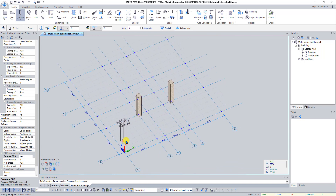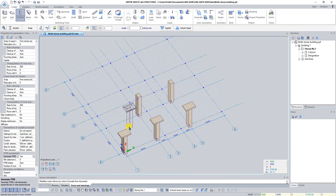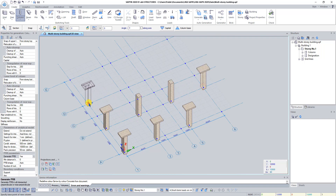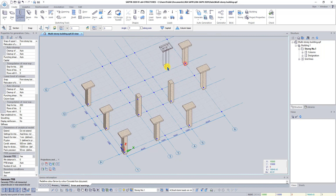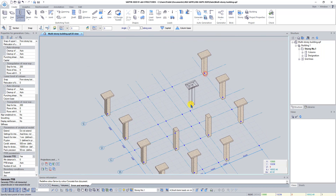Now place columns at the intersections of axes A1, A2, A5, B1, B6, D1, D6, E1, and E6.